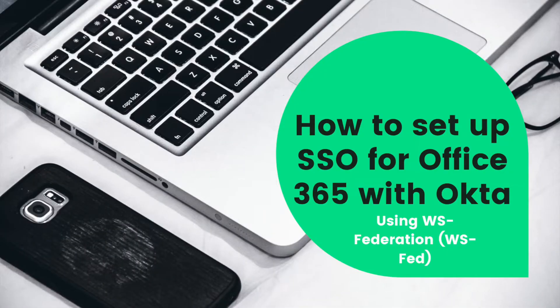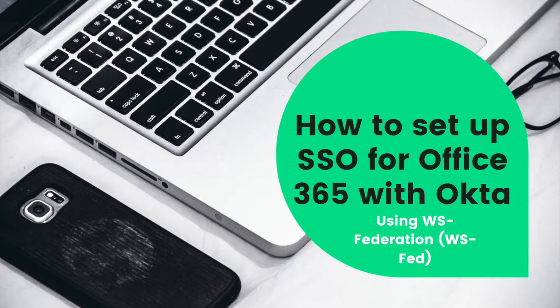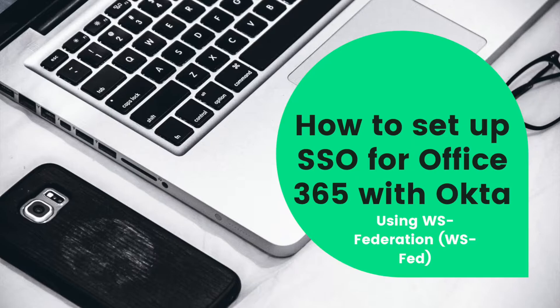Hey folks, I'm Vu. I'm going to teach you how to set up single sign-on for Office 365 using Okta, and we're going to use the WS-Federation authentication method.